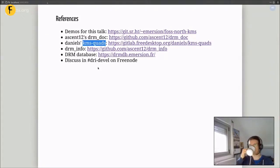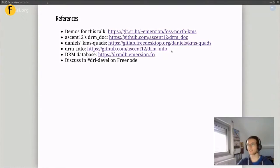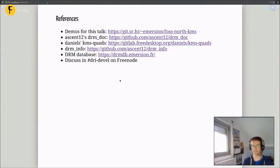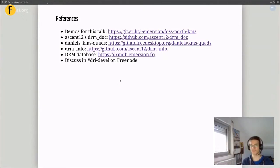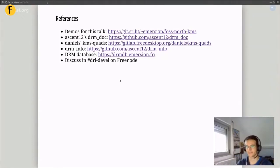There was also a question about which repository contains drm-info — it's the one shown on the slide. You can just click the link and it's pretty simple to build. We'll make sure the slides are available on the FOSS North website. I think that's all the questions we had for this talk. Thank you very much, Simon. We'll have another nine-minute break and see you at 11. Thank you all.